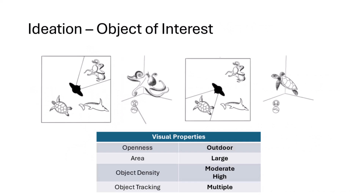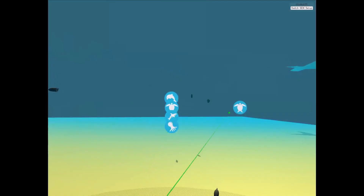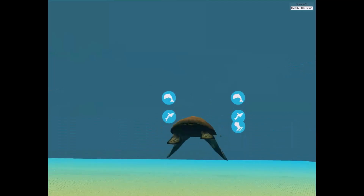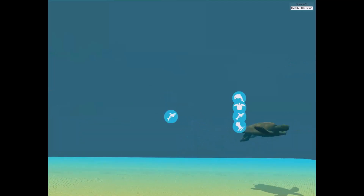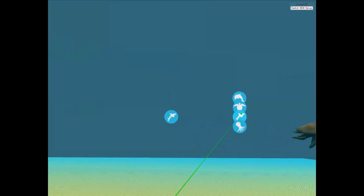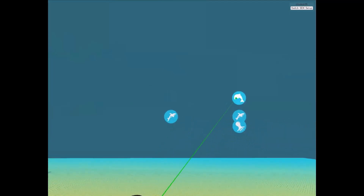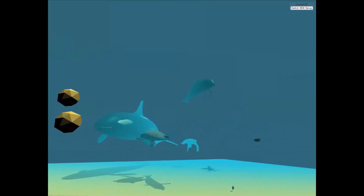Our first technique is Object of Interest, where our goal was to design a technique that could help users maintain awareness of multiple moving objects. We designed Object of Interest for large, outdoor spaces with moderate to high object density and multiple objects to track. In this example, the user is in an underwater environment and can press a button to bring up icons representing nearby animals. Then they can select the icon they want and their camera will automatically orient in that direction.